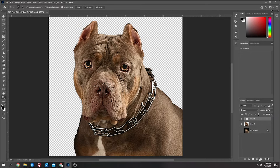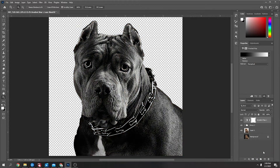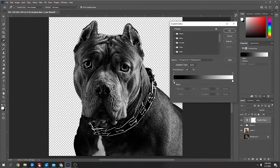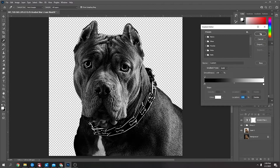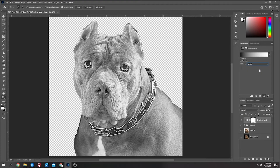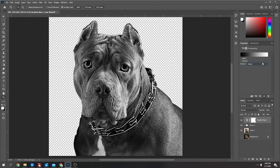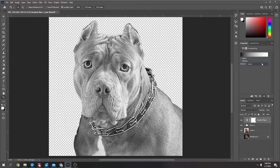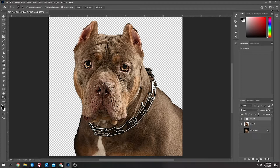Down here you can go to Gradient Map and it'll give you a map. If yours isn't black and white just click on it and make sure one end is set to black and the other to white, then say okay. You can change the gradient type — I like how Linear comes out sometimes, it gives a nice classic look. But that one is way too dark. Linear is pretty good, but for now I'm gonna get rid of this. That's one way to do it.